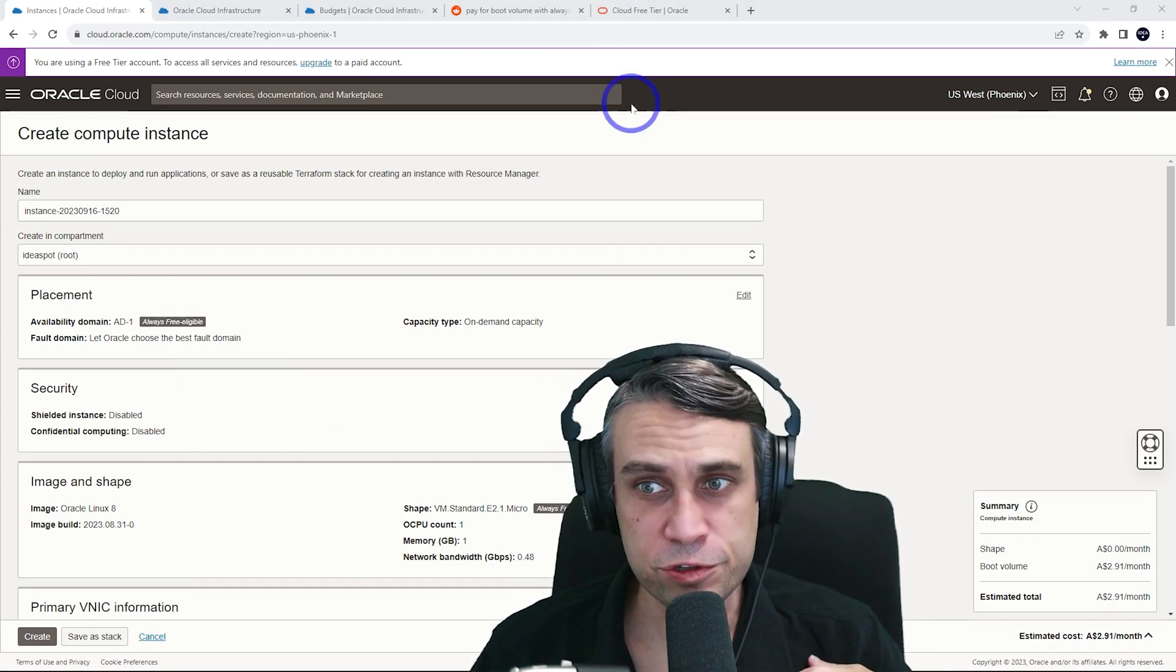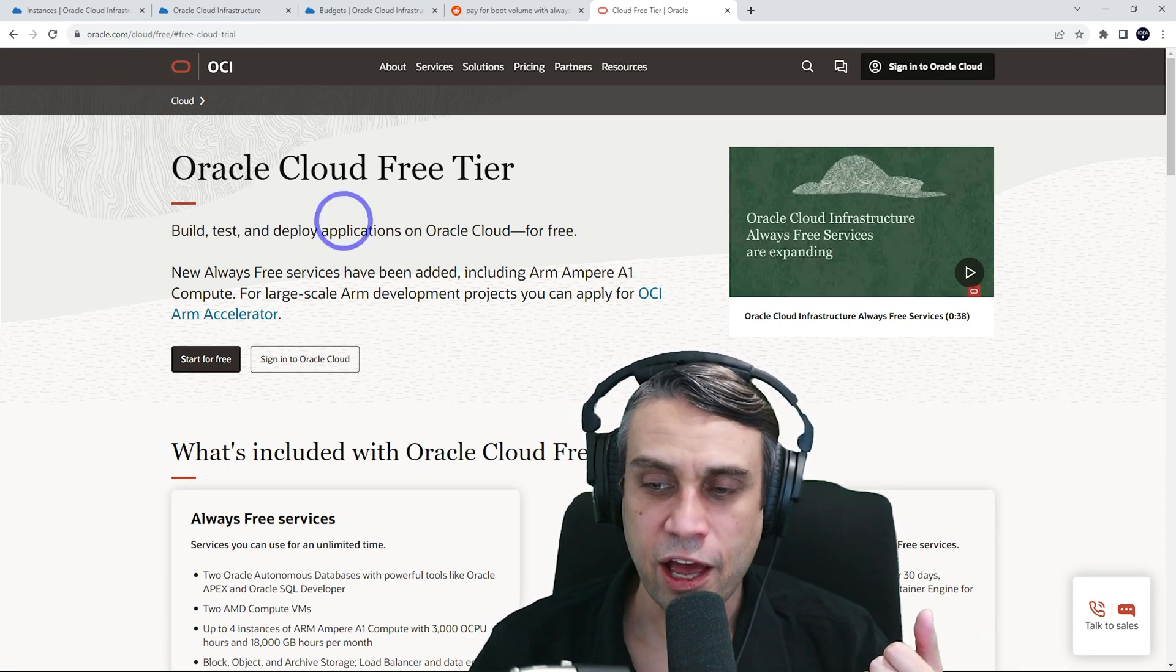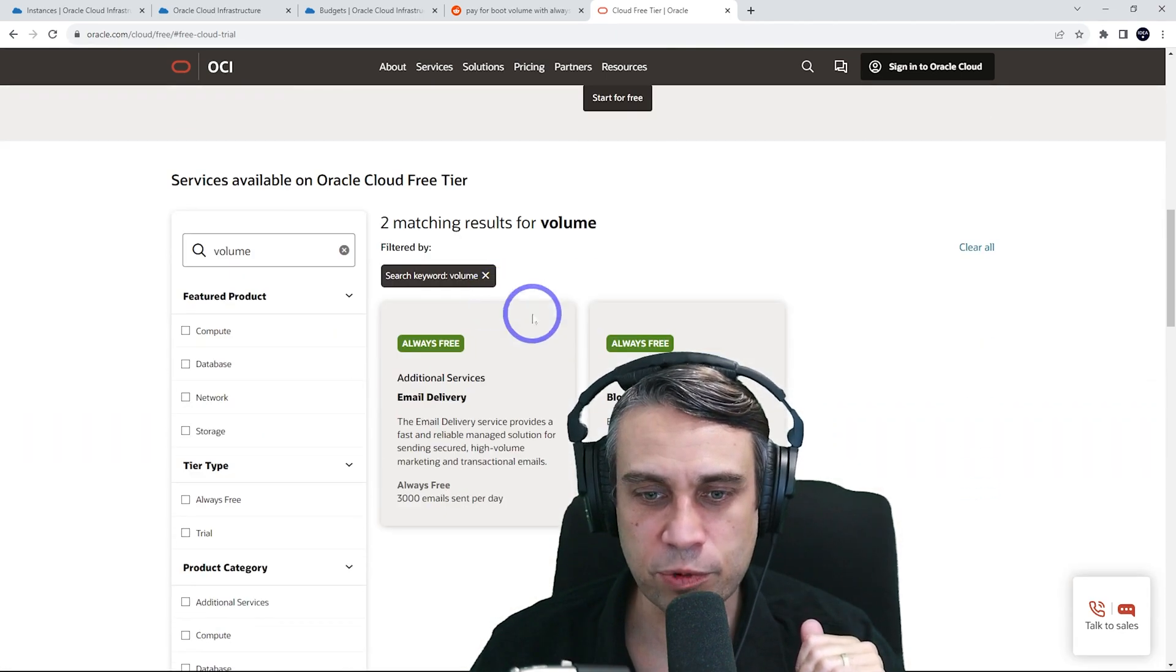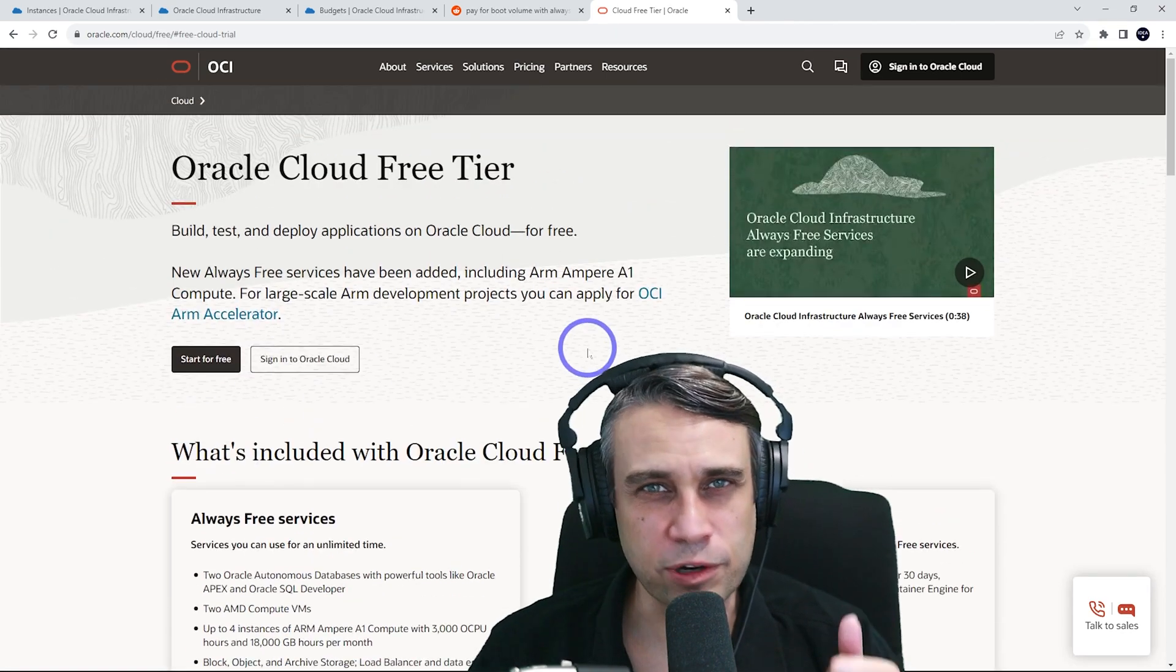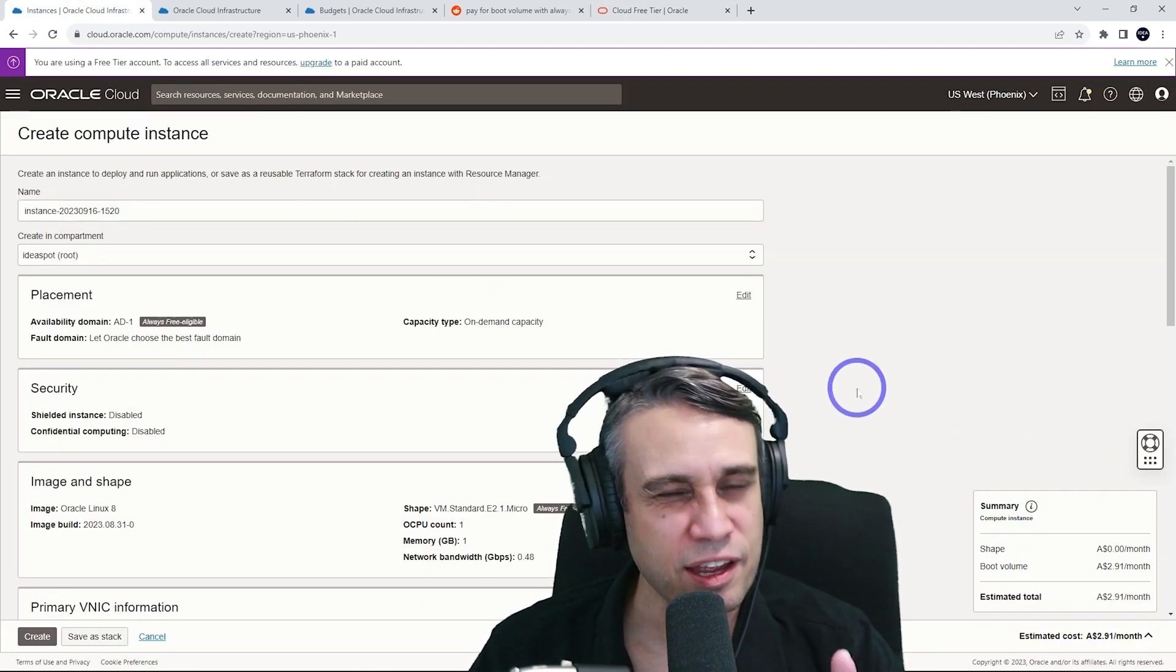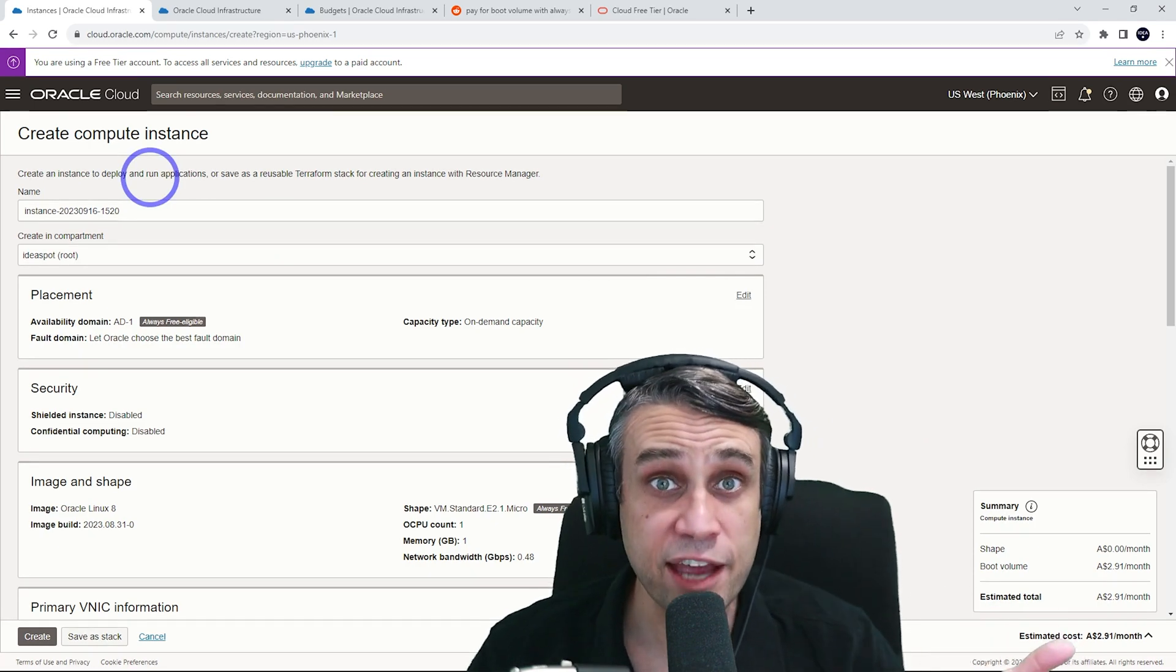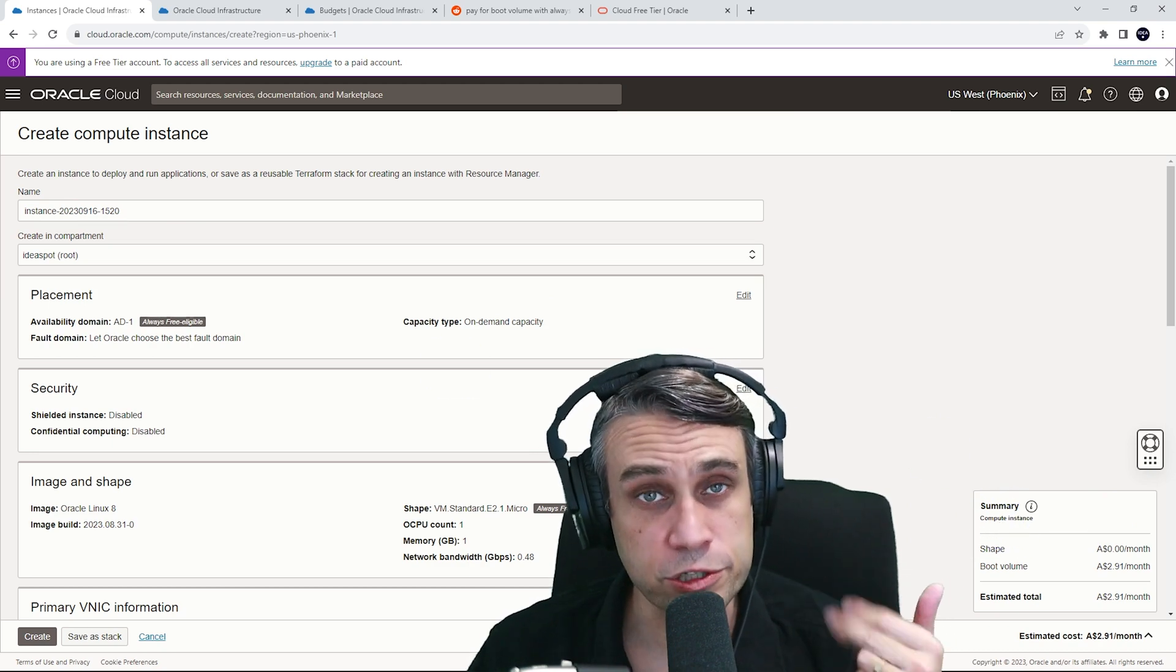If you head over to the Oracle free tier site on oracle.com/cloud/free, you'll find out all the details of what things are actually included in the free tier. And they do say that when you search for volume there, you do get 200 gigabytes of total storage. So there should be no problem despite getting that message. That's definitely off-putting, but you can still rest assured that if you're on the free tier plan, or even if you're on the pay as you go plan, if you stay within the free tier limits, you're not going to get billed for your storage.